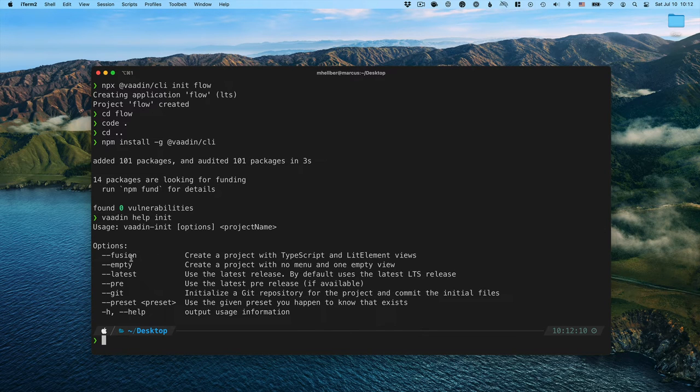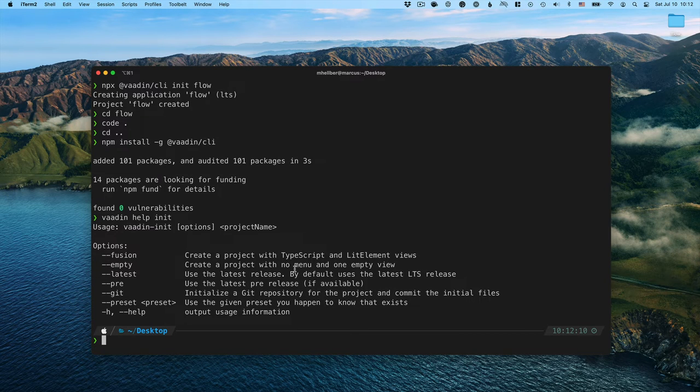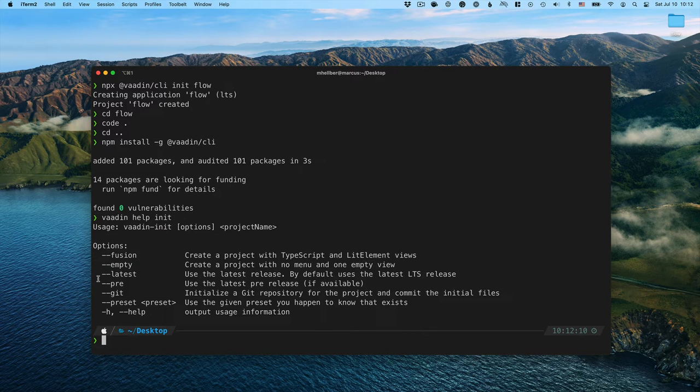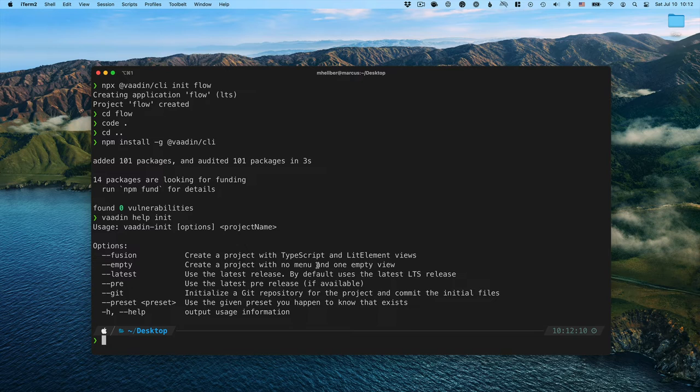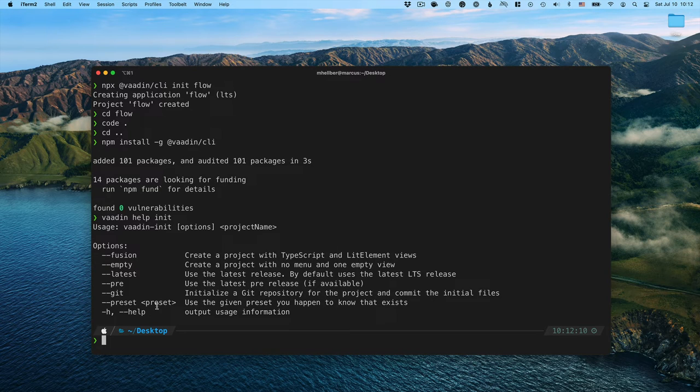you'll see that we can pass in a couple of different options like dash dash fusion to get a fusion project, dash dash empty if we just want to have a single empty view with no menu or anything, latest if we want the latest VODEN version, pre if we want the latest pre-release version. And then there are some presets that you could use as well.